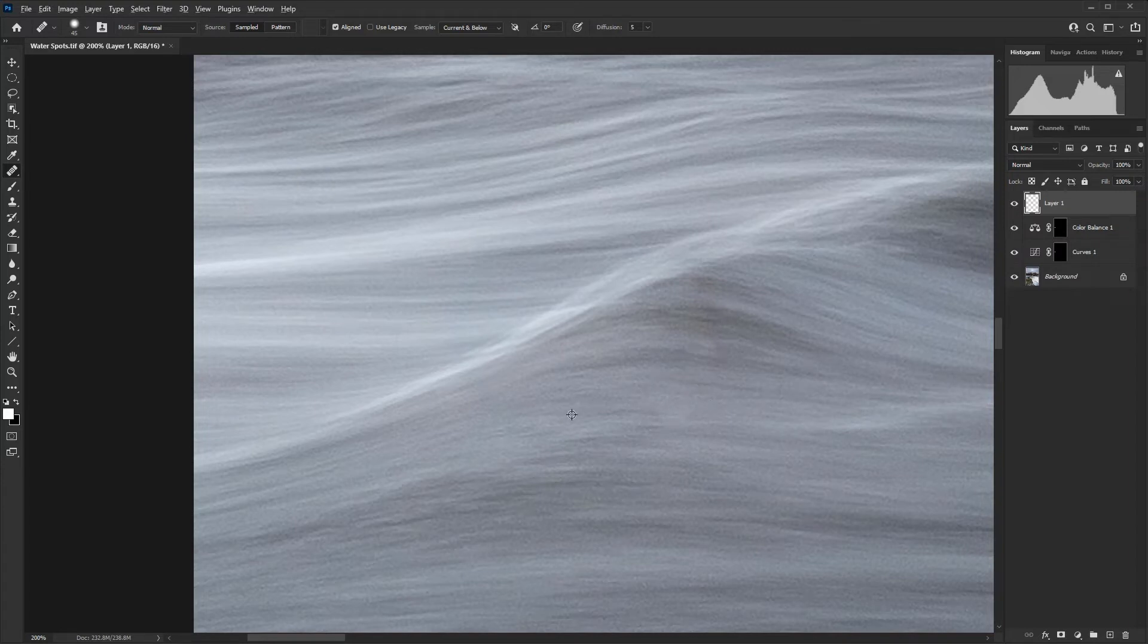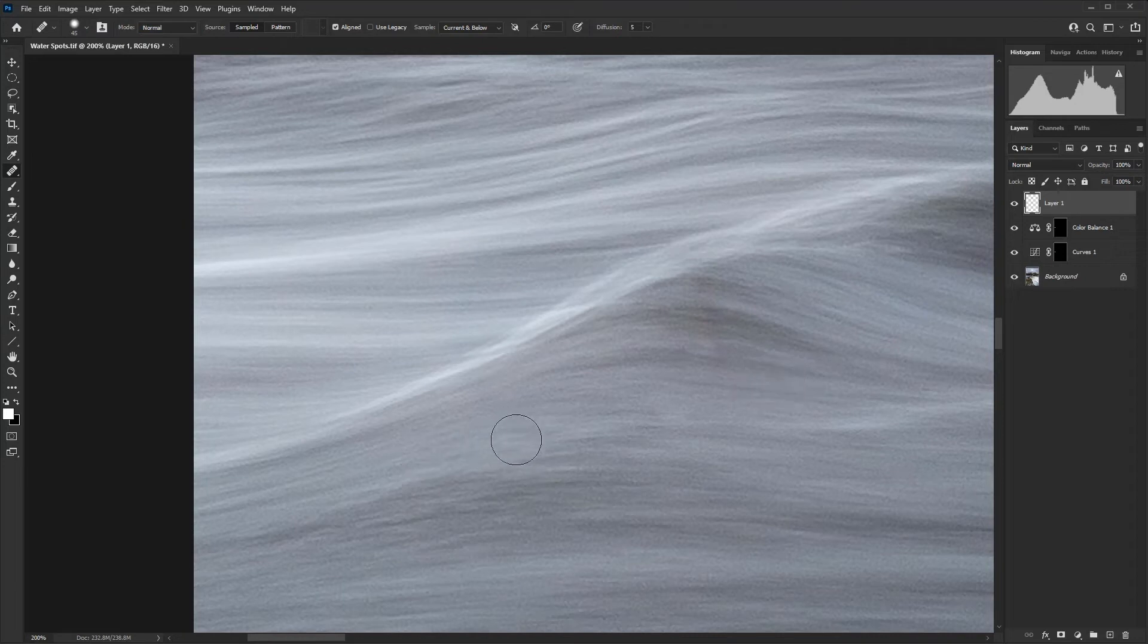I'm going to as carefully as possible sample water from close to that area to try to maintain a natural look to the flow. It's a bit tricky because you have all of these lines and you have to keep following them.